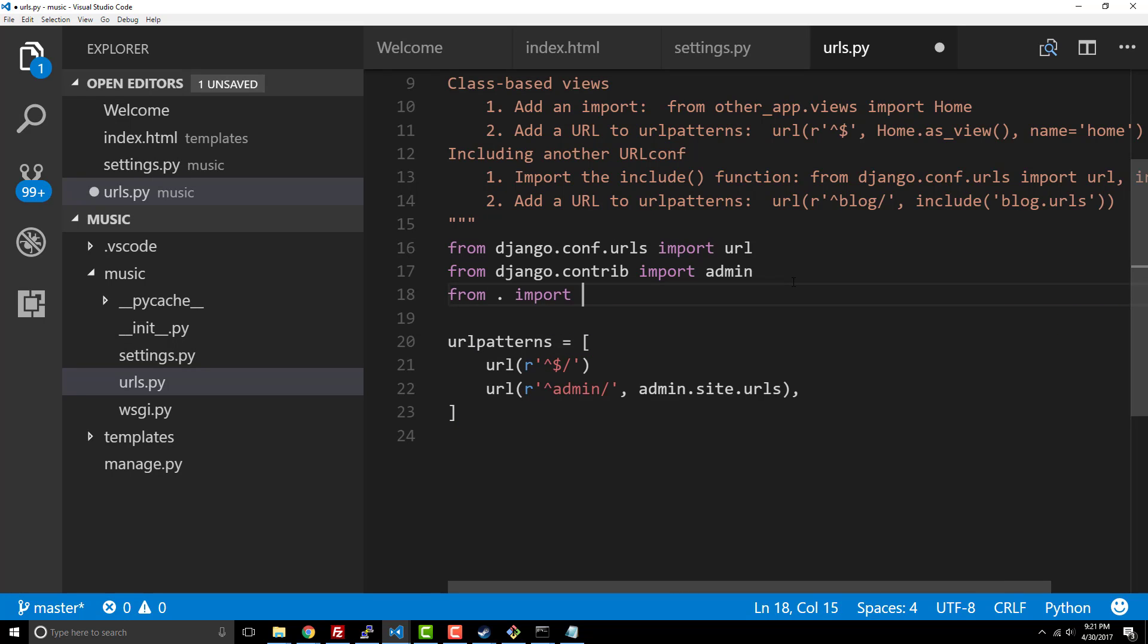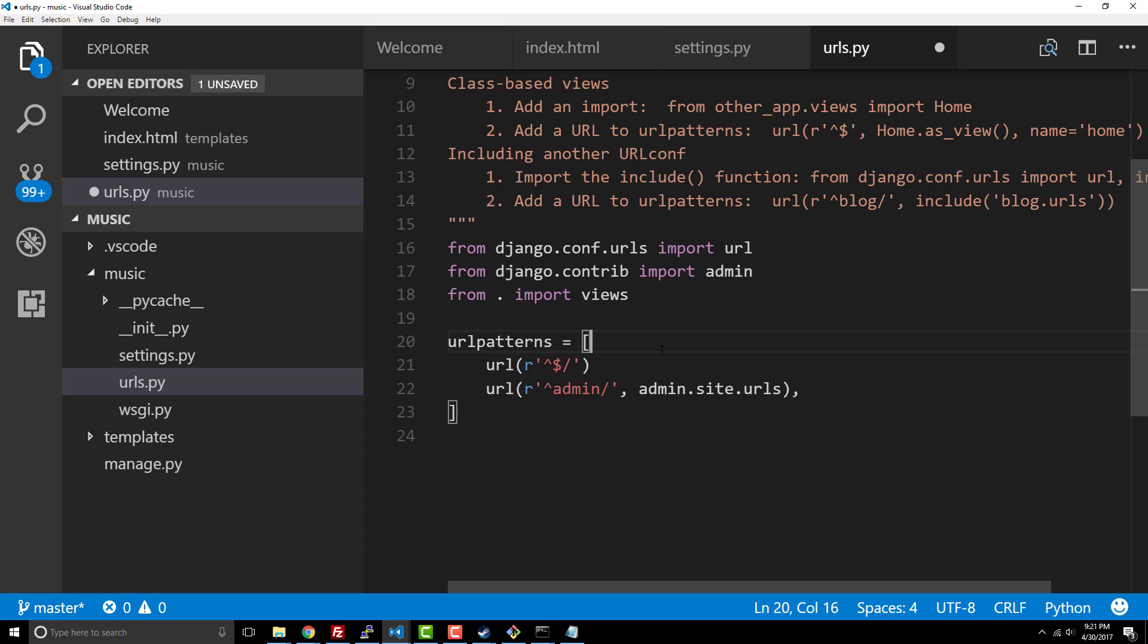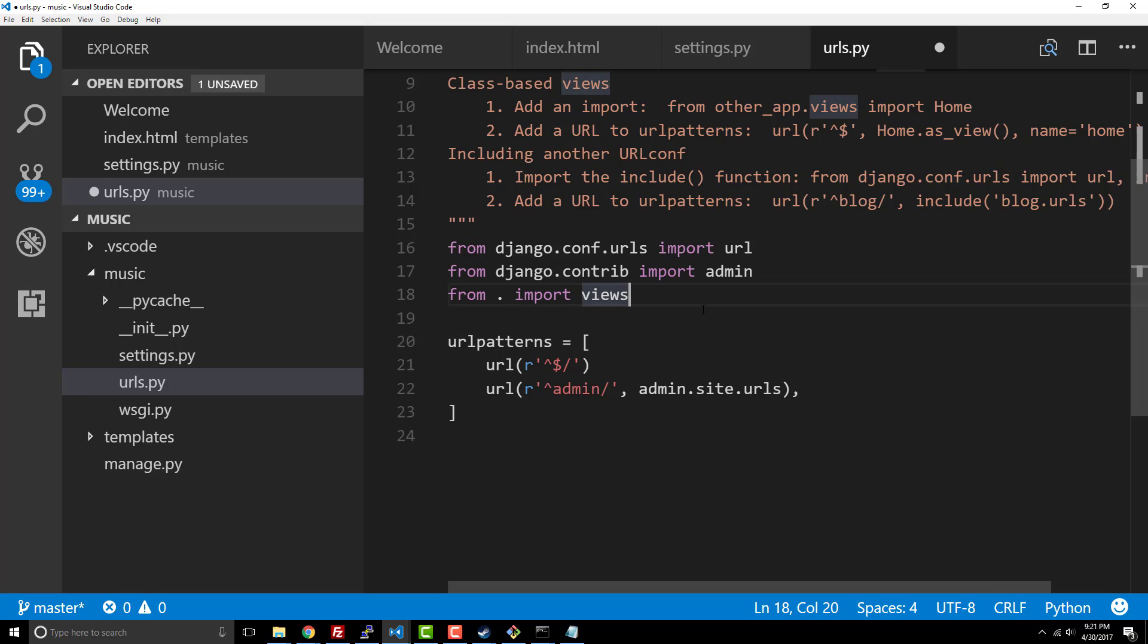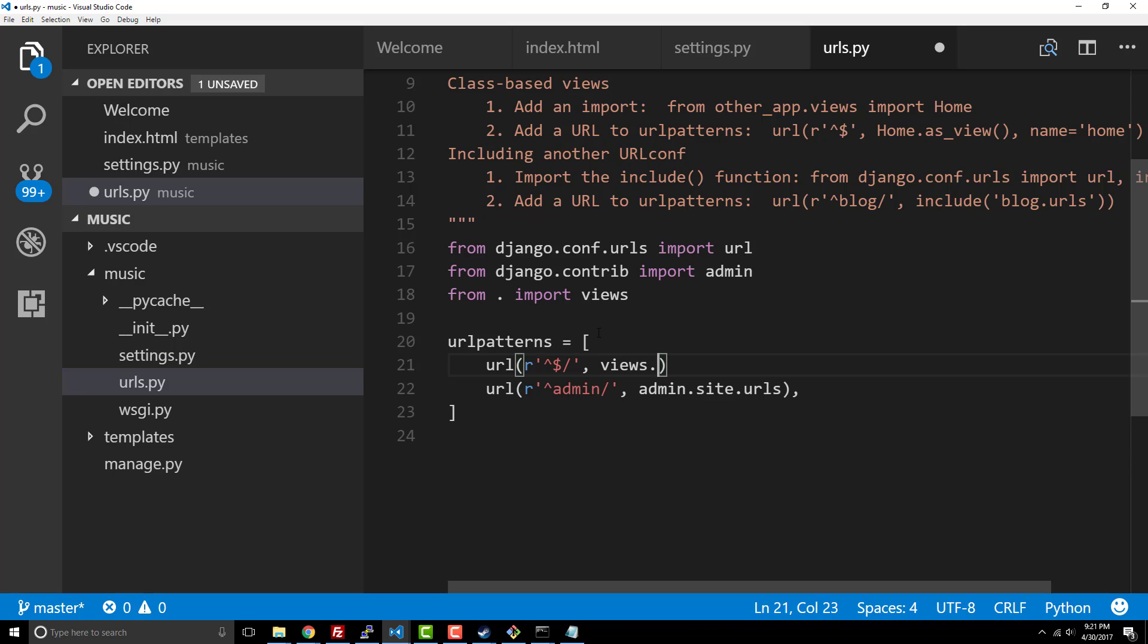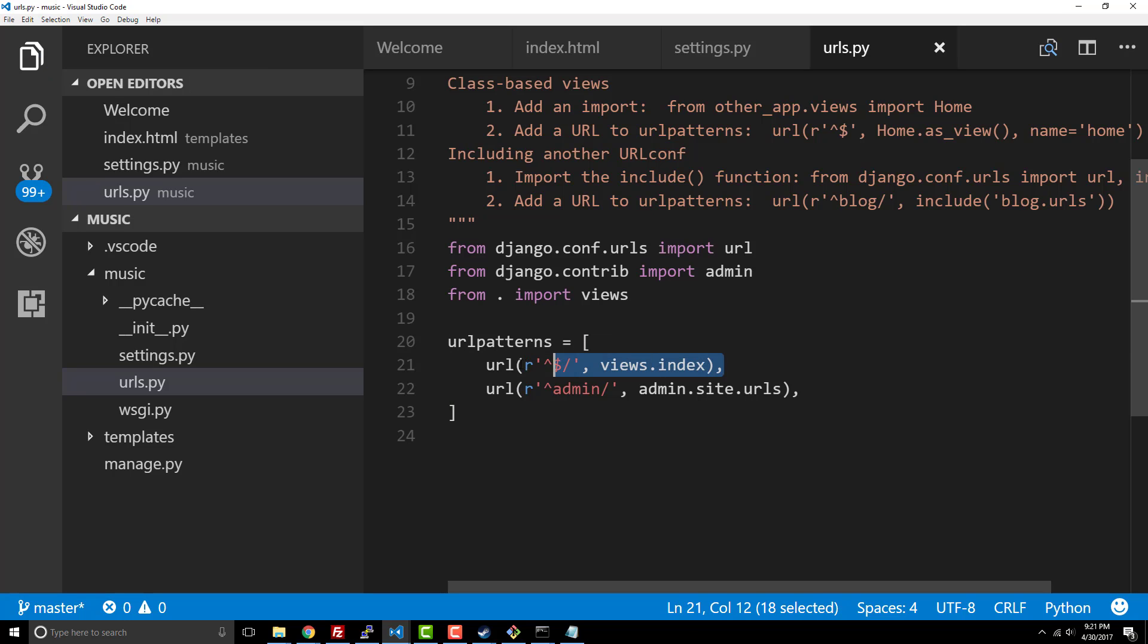Now we're gonna say from dot, which means import from the root directory, import views. So we're importing our views file which we haven't created yet but we're gonna do that in a moment. And now we're gonna use our views, so we're gonna say views.index. I need to make sure that there's a comma here because this is a Python list of arguments.